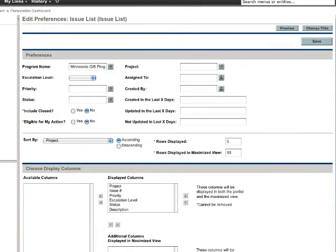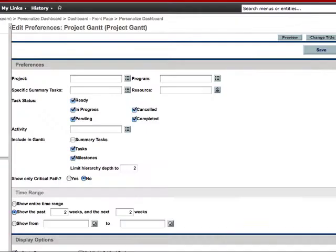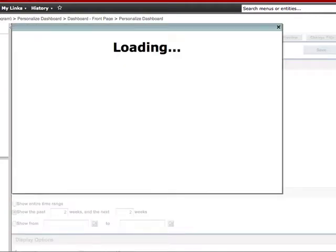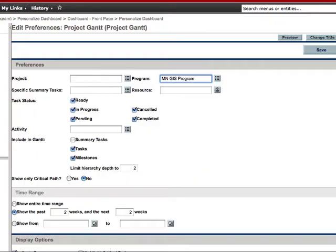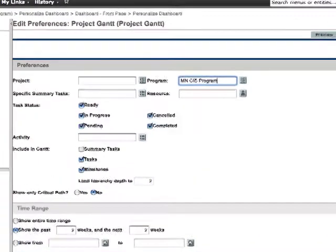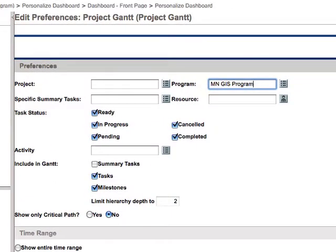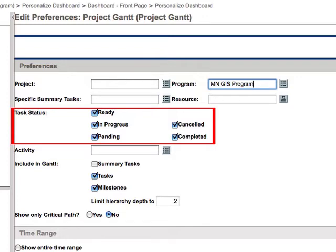Finally, let's take a look at the preferences for the Project Gantt portlet. There are a variety of options with this portlet. I'm going to recommend what I have found works well, but feel free to play around with this. First, you want to select the program, just as you have done with the other portlets. Next is Task Status — you can change this if you want, but I'm going to leave it as it is.